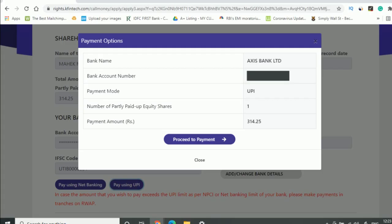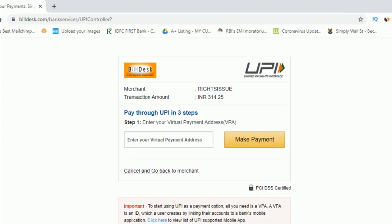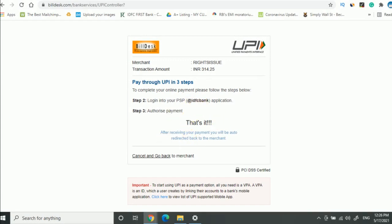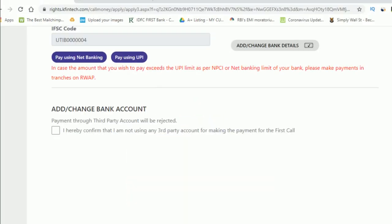If you want to make payment using a different bank account and don't change the bank detail, you will get an error. What I did — I selected UPI but instead of putting my Axis UPI, I put my IDFC UPI, so my transaction was getting failed.